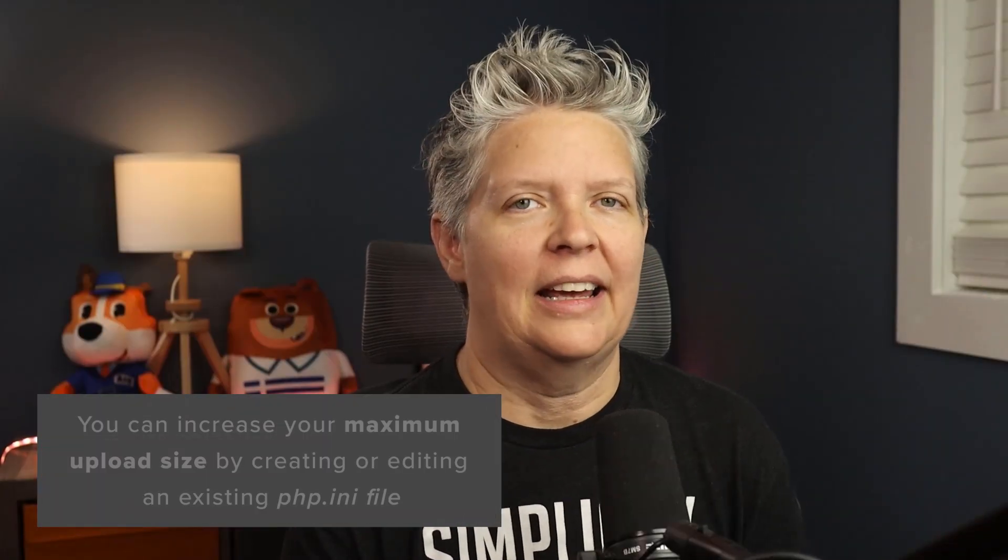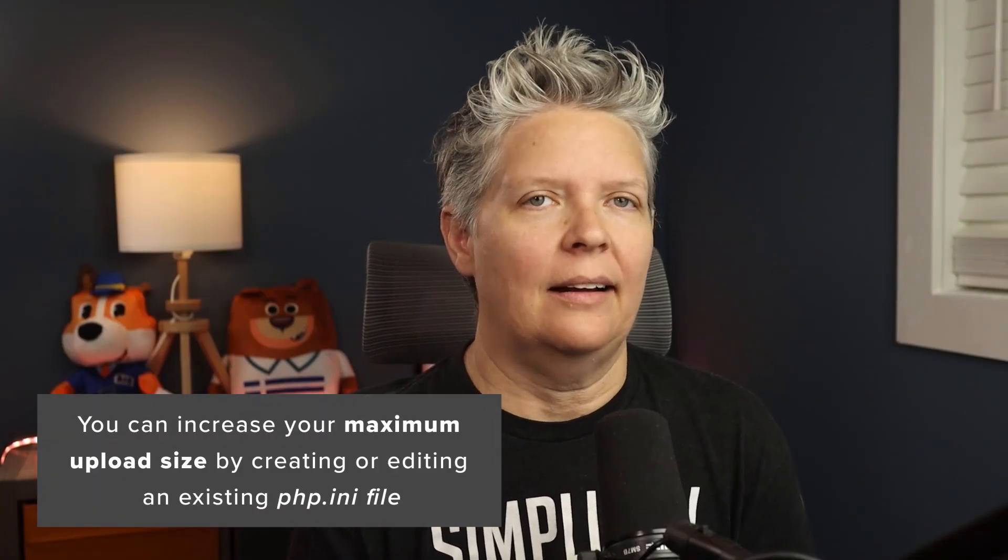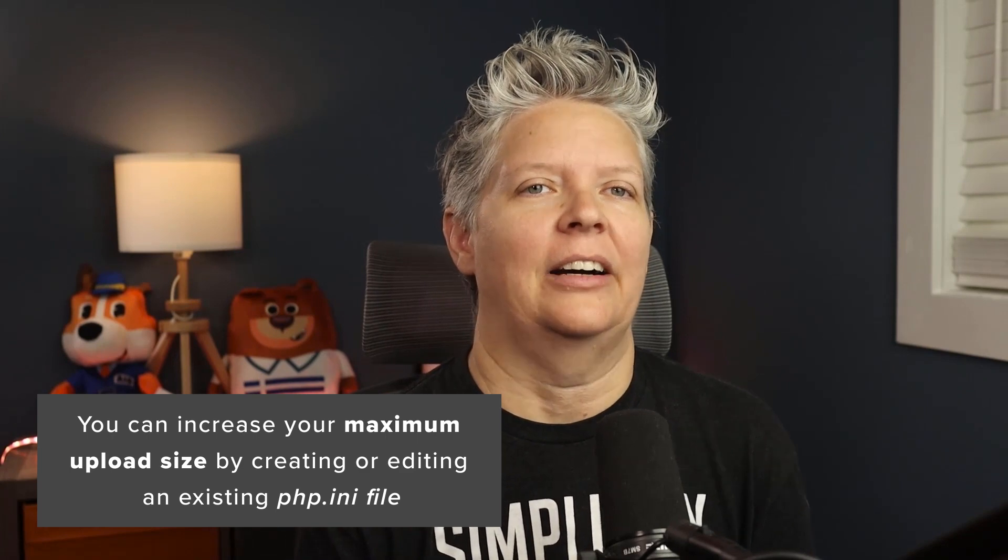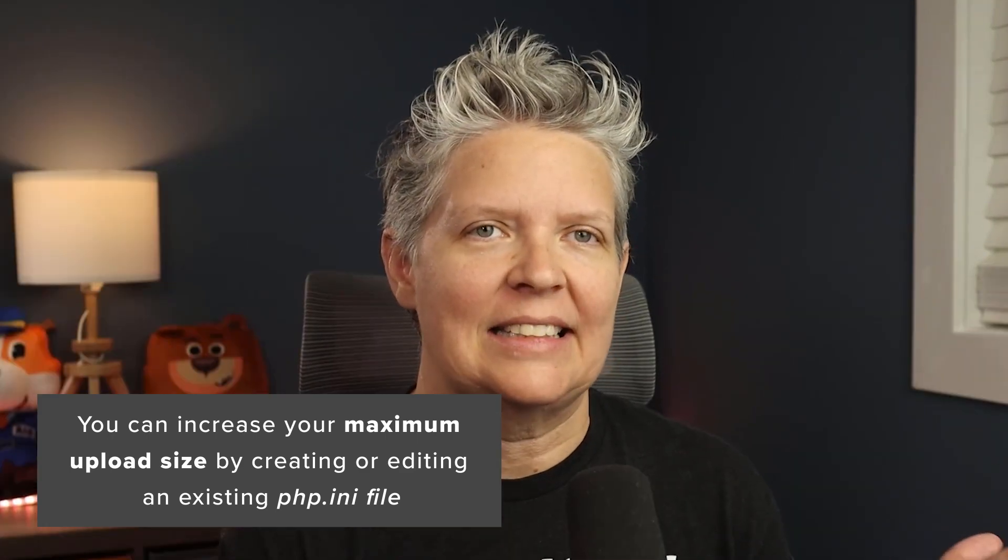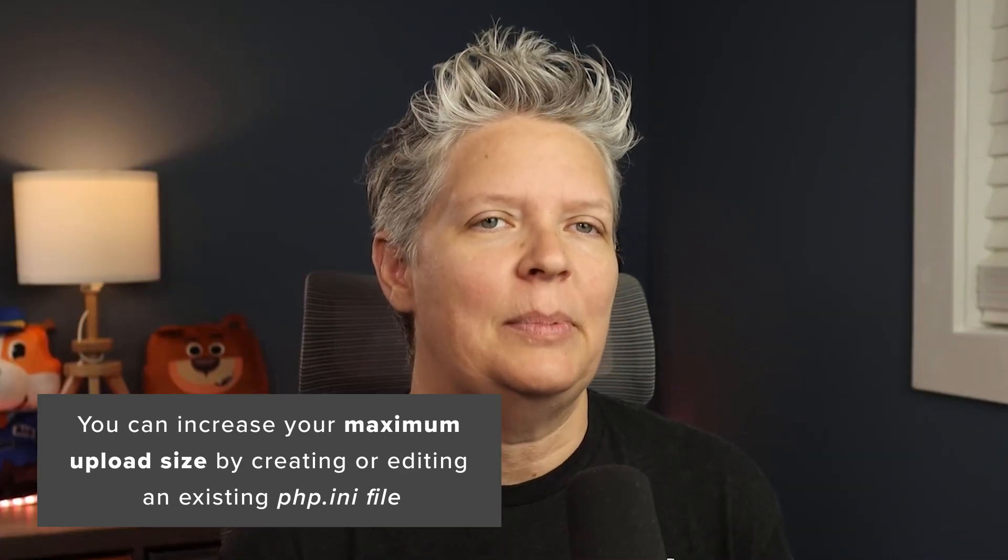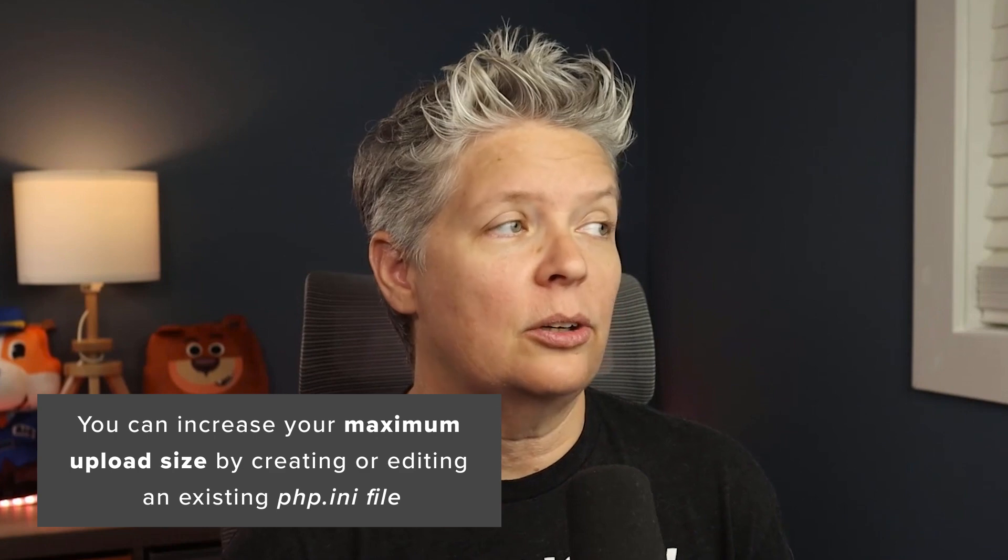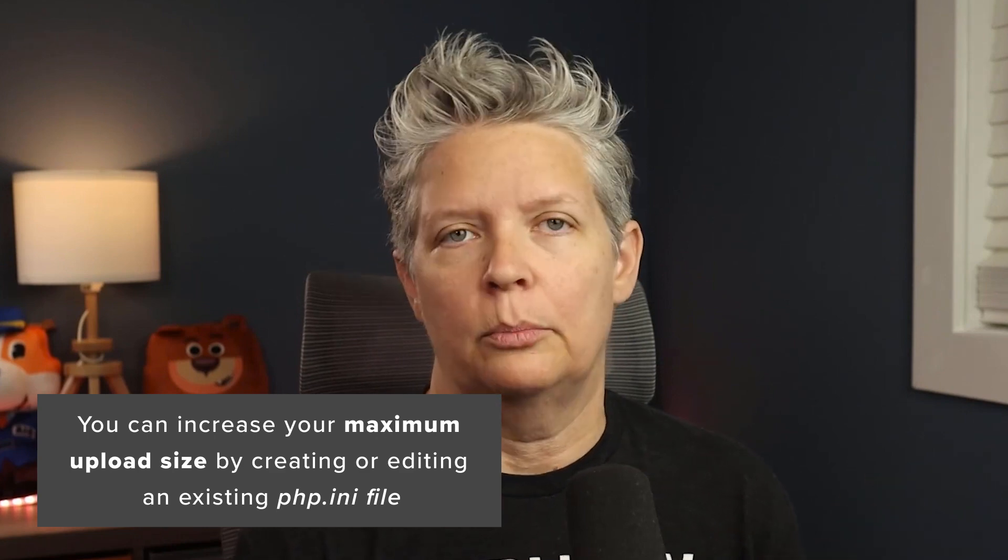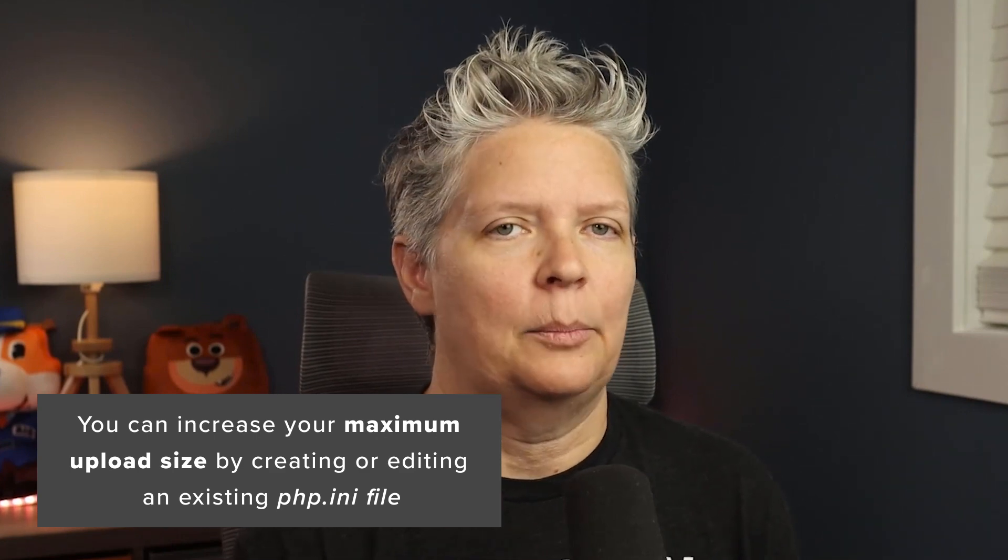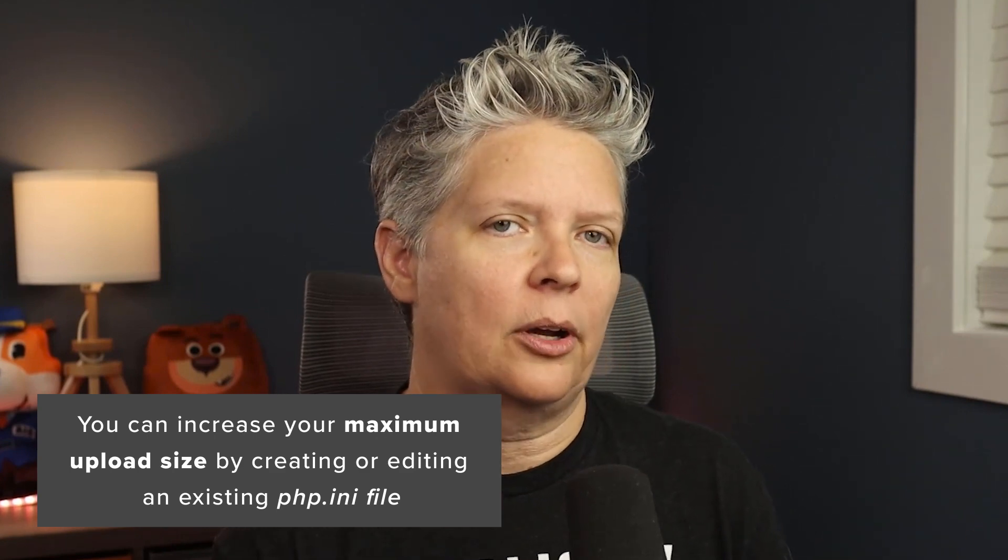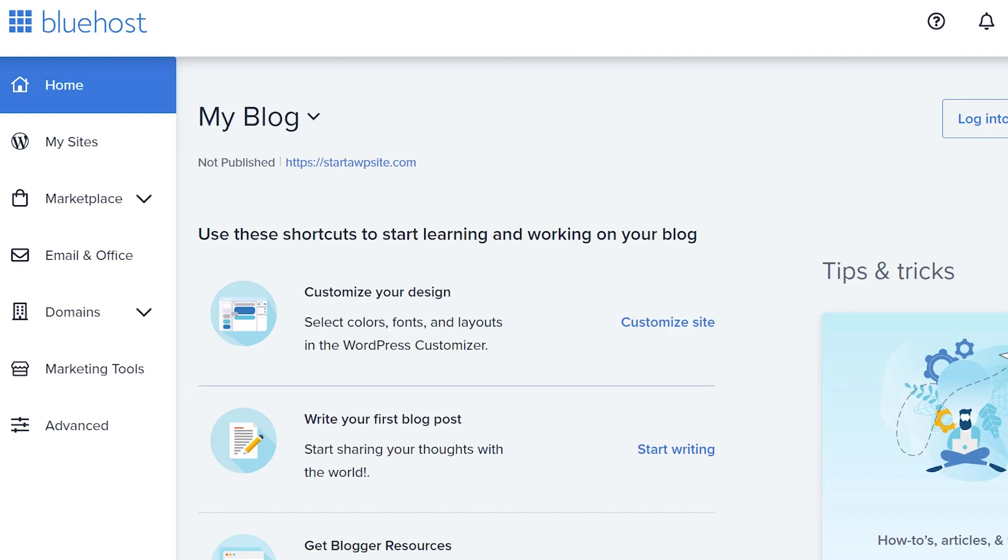Method two: you can create or edit an existing php.ini file. This is where the file size is set. I'm going to show you an example with Bluehost's panel, but something similar should be in any hosting provider's dashboard.